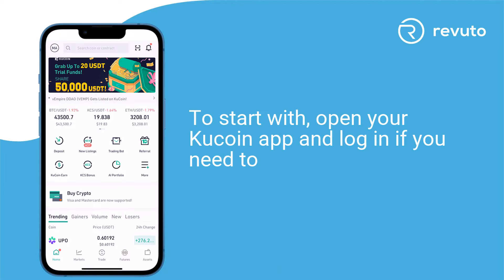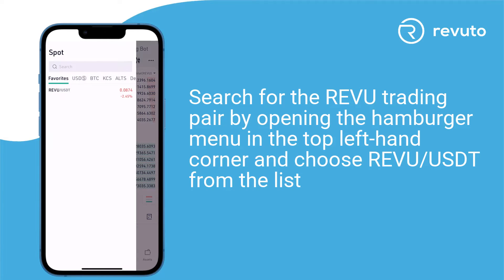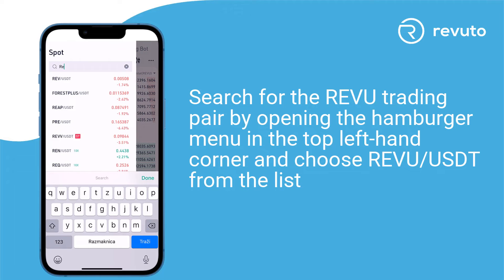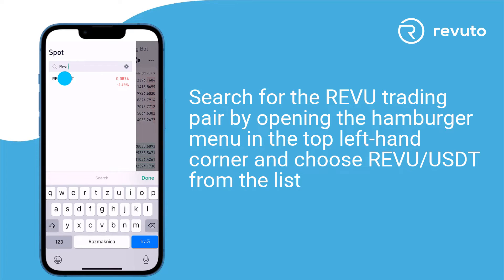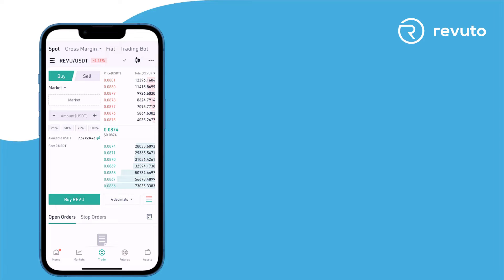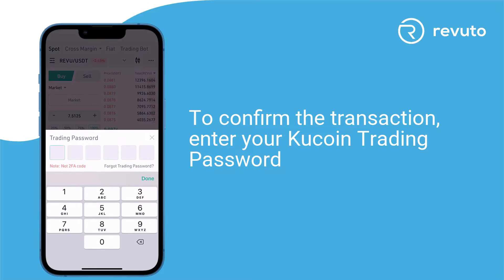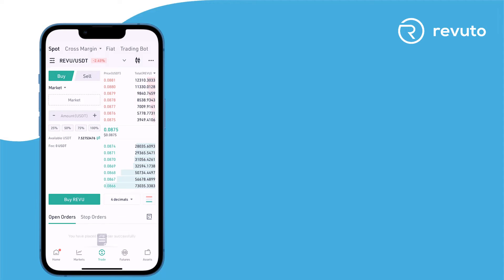To start, open your Qcoin app and log in if you need to. Enter the Trade menu. Search for the Revu trading pair by opening the Hamburger menu in the top left-hand corner and choose Revu USDT from the list. Market Buy is the simplest and quickest way to trade Revu, but you can use any other options too. Enter the amount you want to buy and tap Buy Revu. To confirm the transaction, enter your Qcoin trading password. You have successfully purchased Revu tokens.